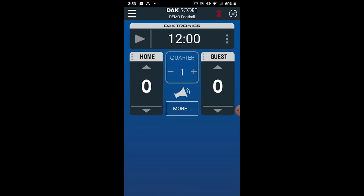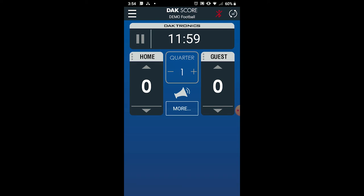Now let's review how to control the scoreboard for football. Tap the up or down arrows on the Home and Guest Score fields to change the score. To change the quarter, tap the plus or minus buttons. To run the clock, press the play button within the clock field. Press pause to stop the clock.